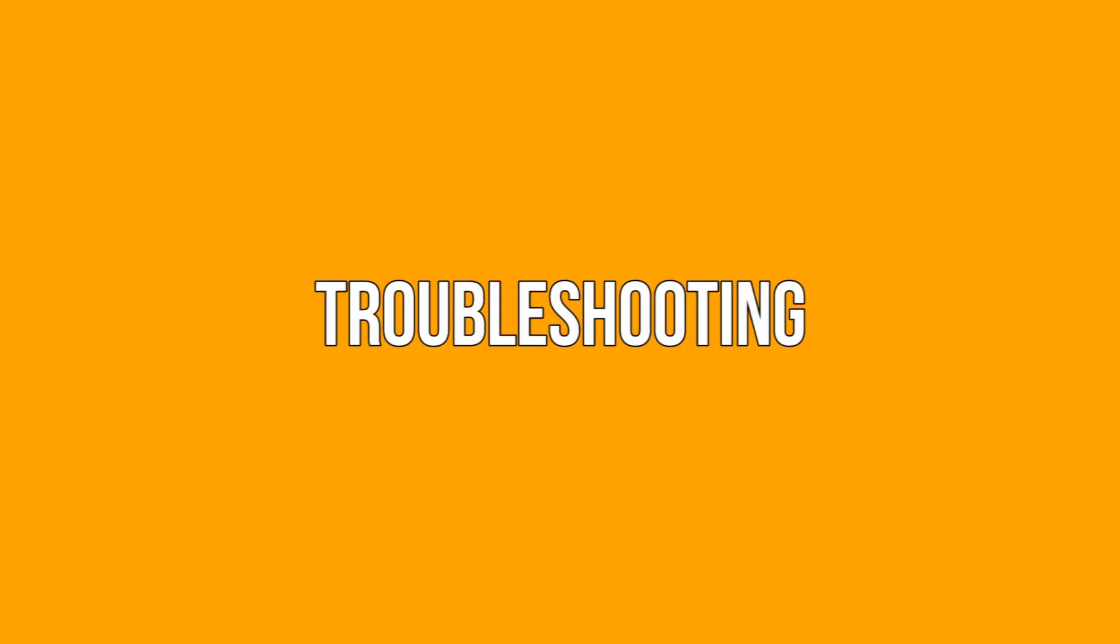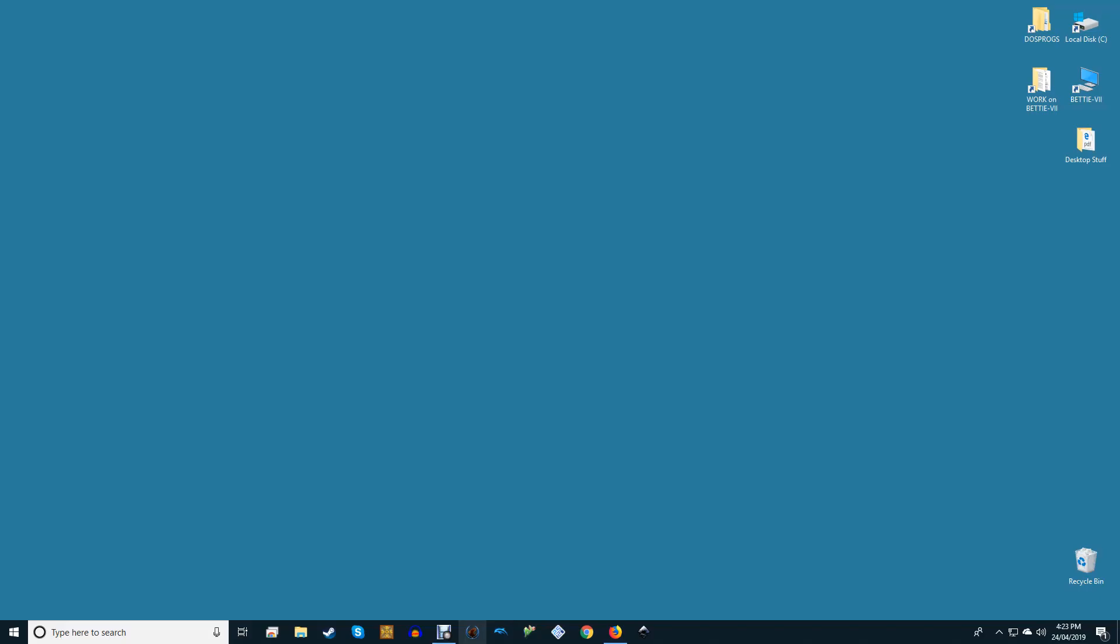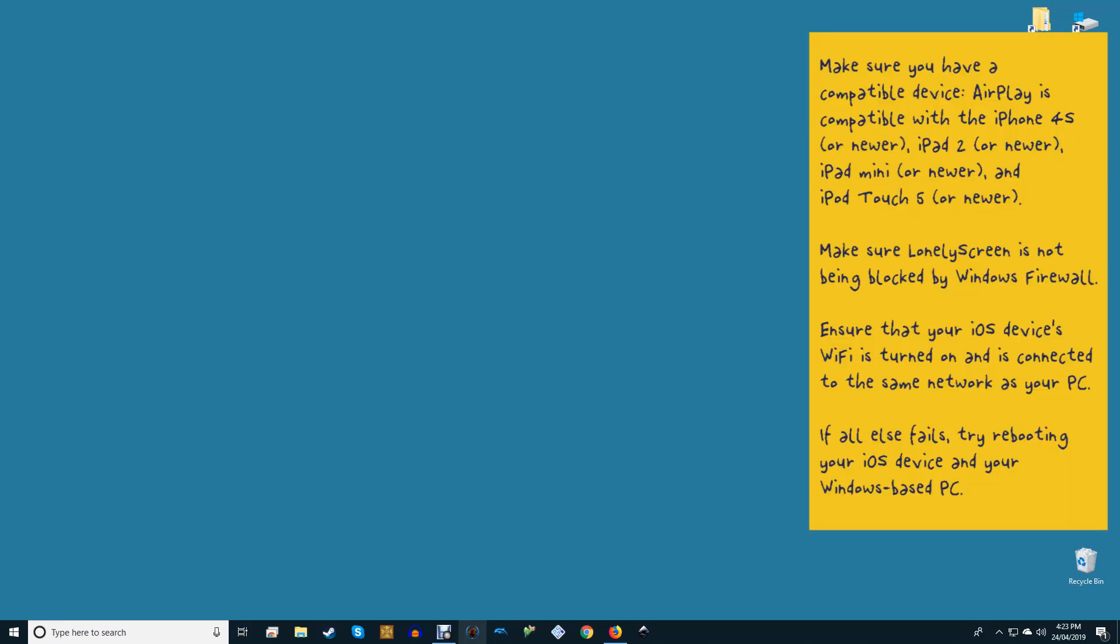Troubleshooting. Lonely Screen makes mirroring your Apple device to your Windows PC a breeze. That being said, you may still encounter some problems. If you can't get it to work, double check the following. Make sure you have a compatible device.